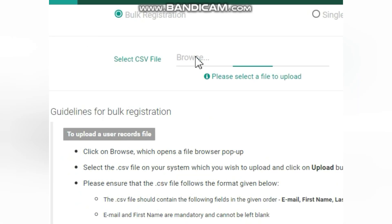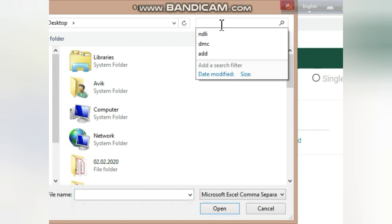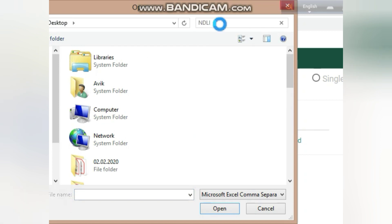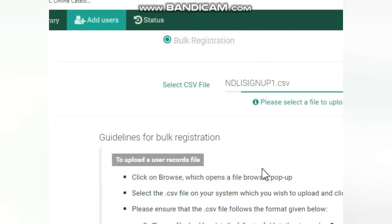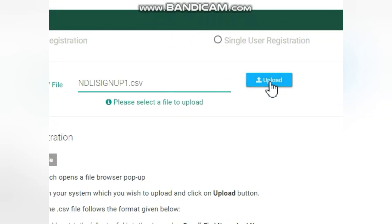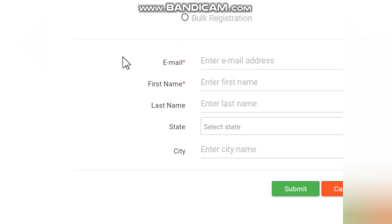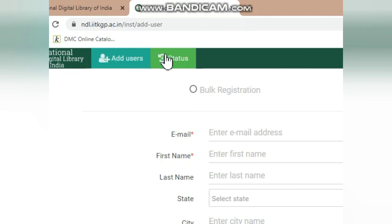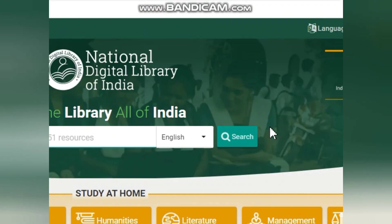There are some instructions shown on screen. I saved the file on the desktop, so I'll bring it up to upload — it's 'NDLI signup1.' I select it and then upload it. With this upload, users will get notifications on their email IDs. There is also a single user registration option with simple fields, and an 'Add User' and 'Status' option where you can see the status of users.